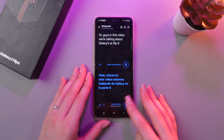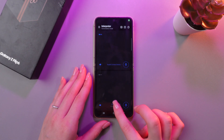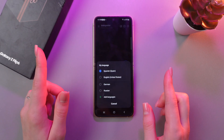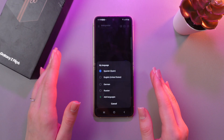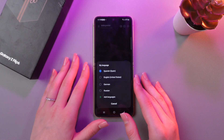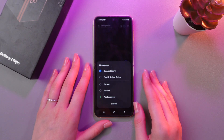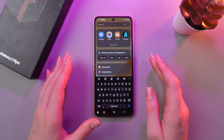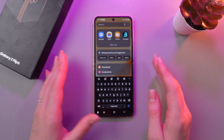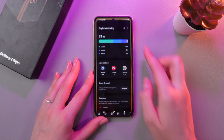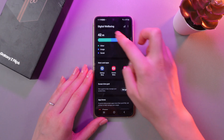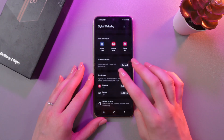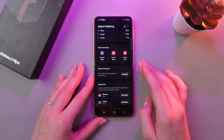Another AI feature will help you to track your screen time and manage your app usage, helping you maintain healthy digital habits. For this, find the application called Digital Wellbeing. Here you can see information about the screen timeout and also the most used apps.